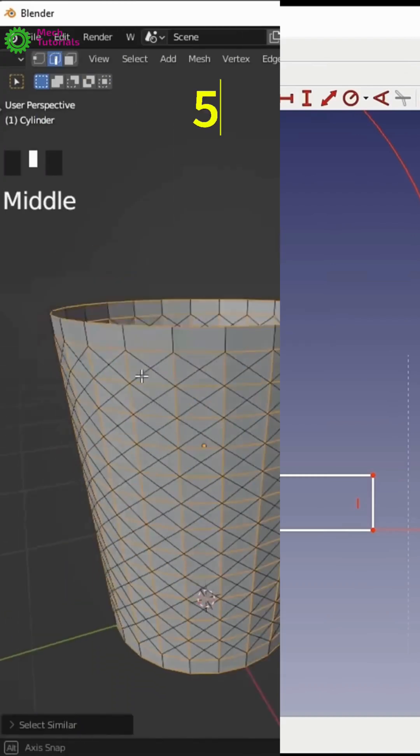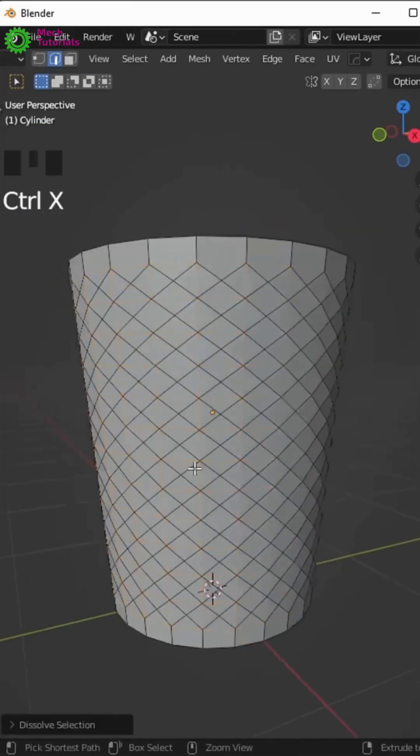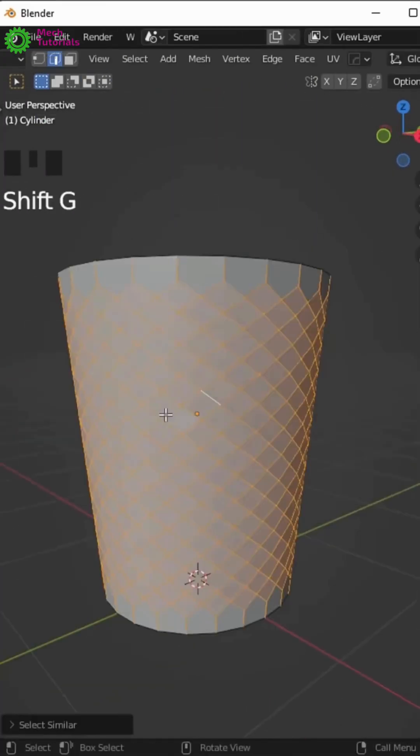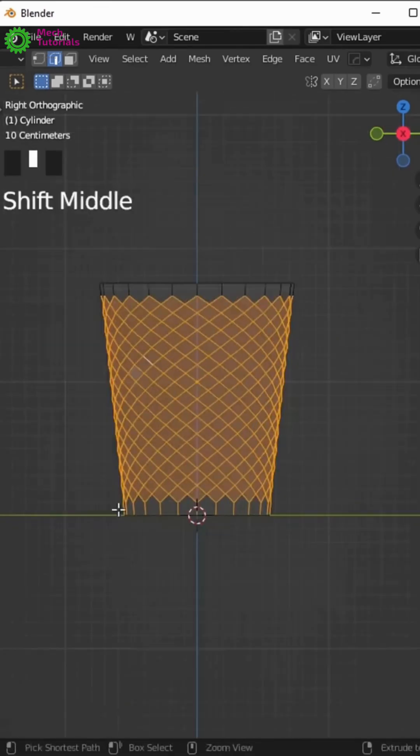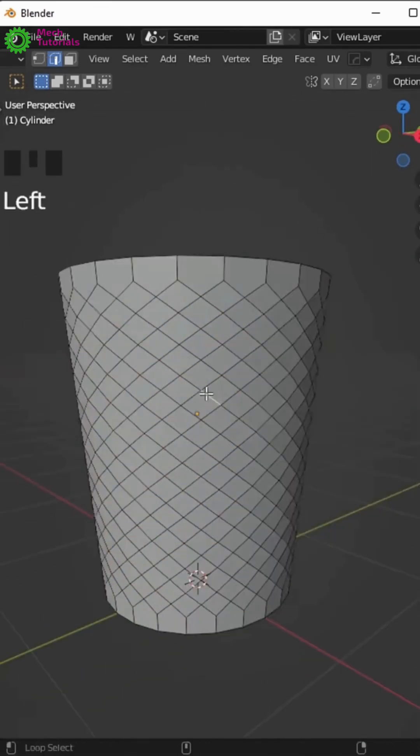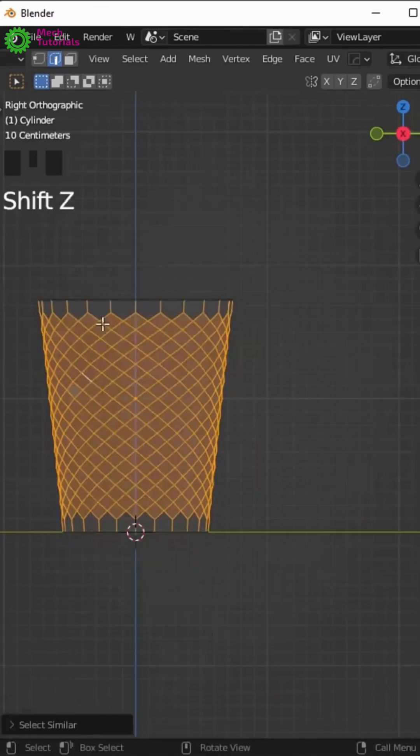Number 5 is Blender. The artistic powerhouse, unbeatable for gorgeous renders, animation and 3D printing. Less ideal for pure mechanical design, but a must-know tool.